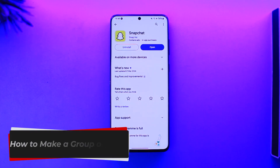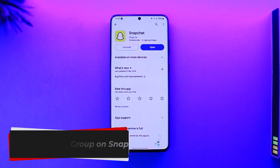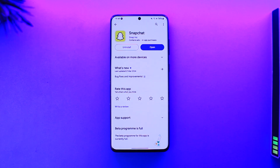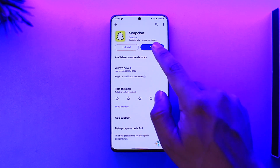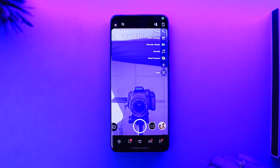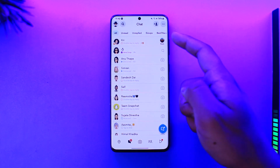How to make a group on Snap. Hey everyone, welcome back to our channel. In this video we're going to learn how we can make a group on Snapchat, so make sure to watch the video till the end. If you want to make a group on Snapchat, open up the Snapchat application and come to the chat page.